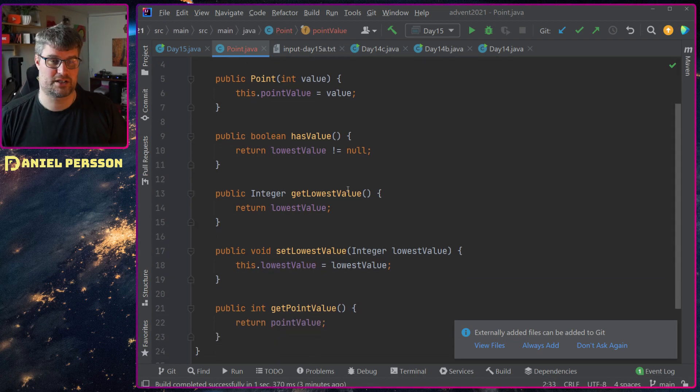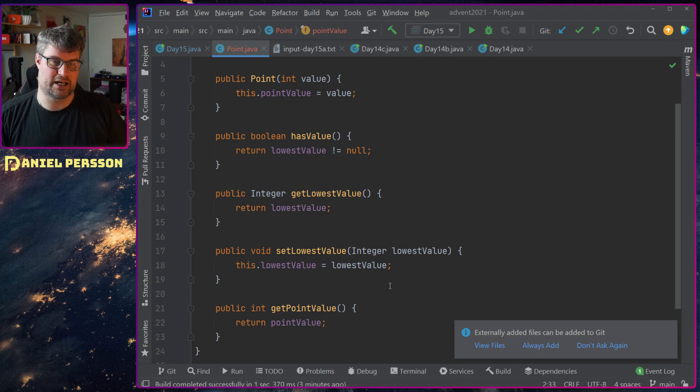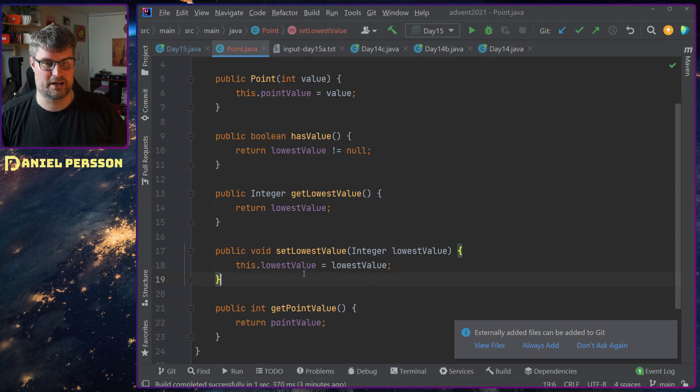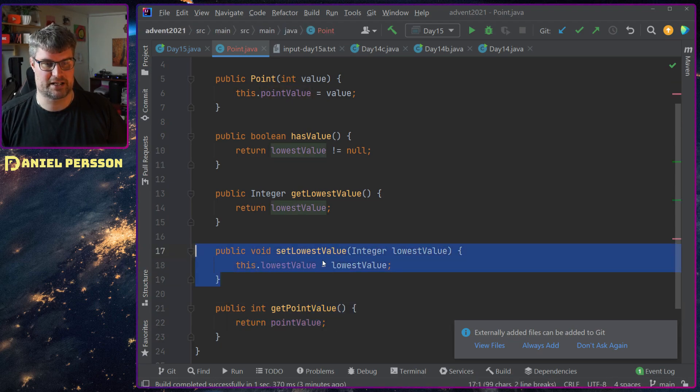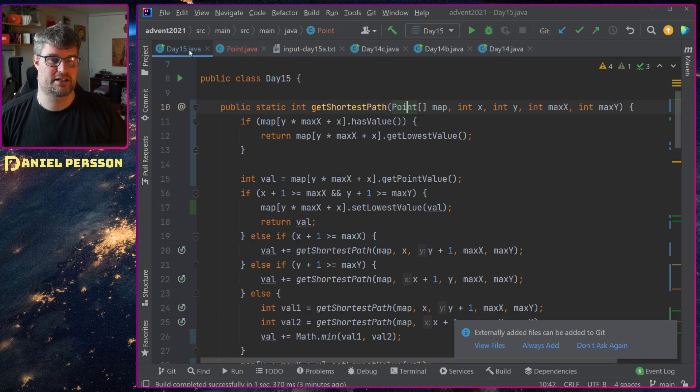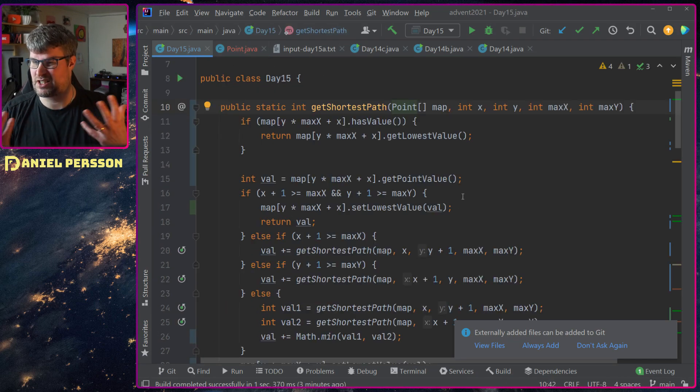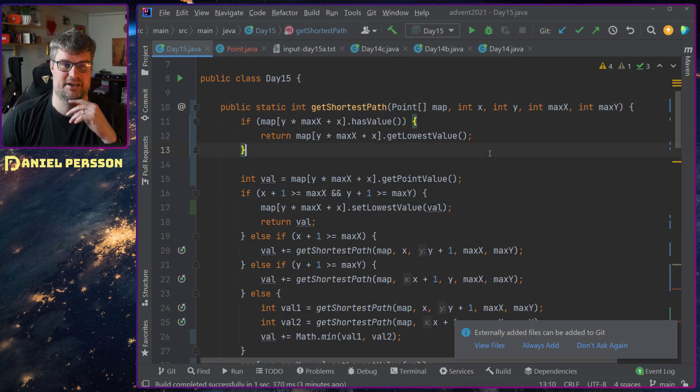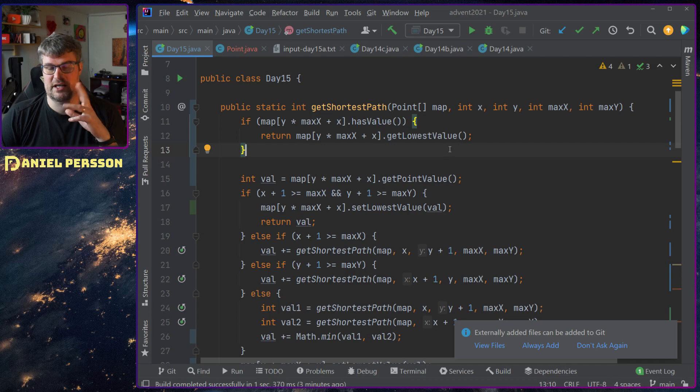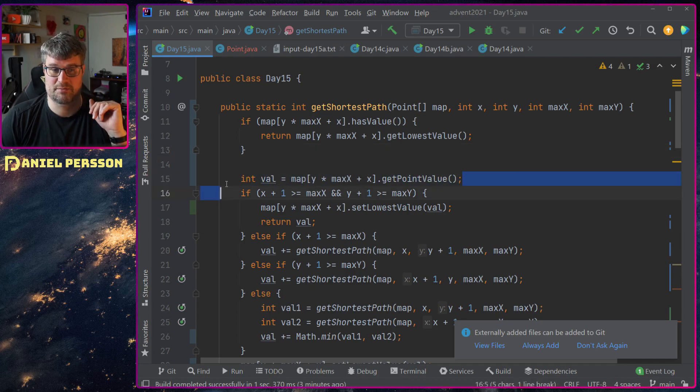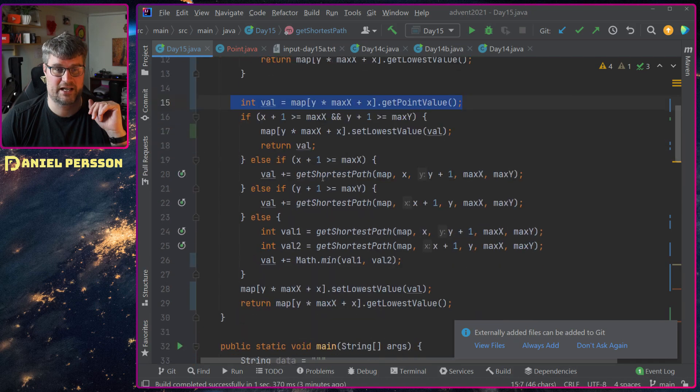Then I go down to find the lowest value and set the lowest value. That's pretty much just the only thing I have there, a container. If I already found the lowest value I will return that. Otherwise I will get this specific point value.